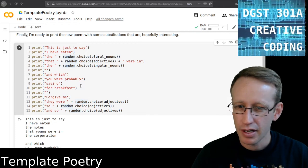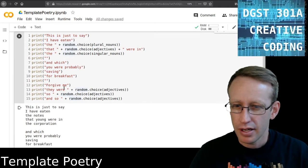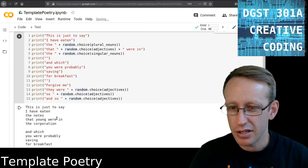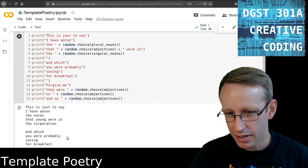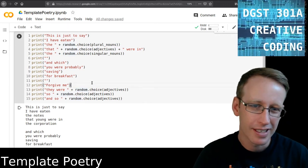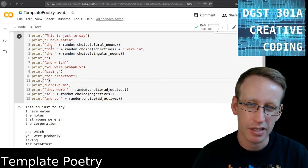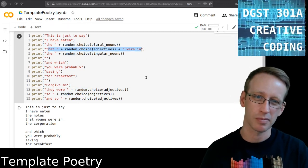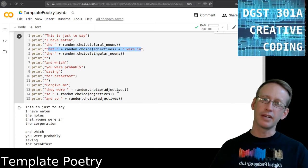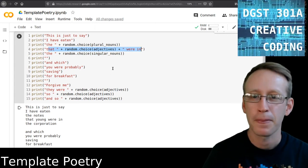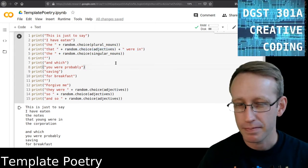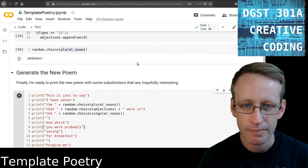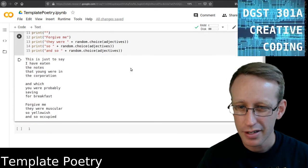So, this is going to sound weird, but this is just to say, I have eaten the notes that Jung were in the corporation. Alright. It doesn't make sense, but you see the point there, that's how you can stick something in the middle of the line, right? You can do that at the beginning or the end, or the middle.